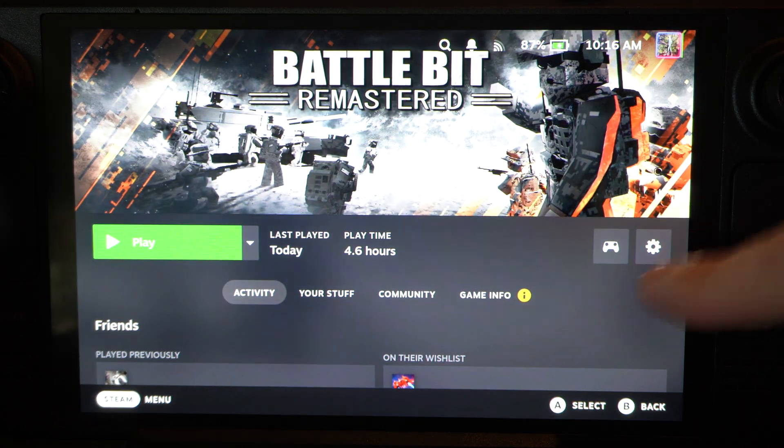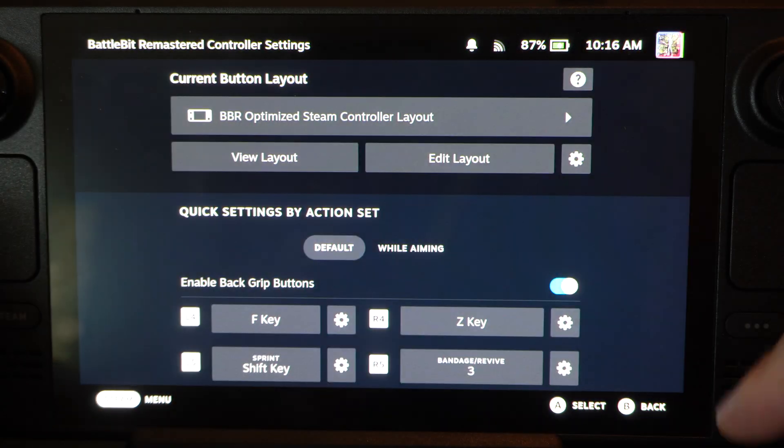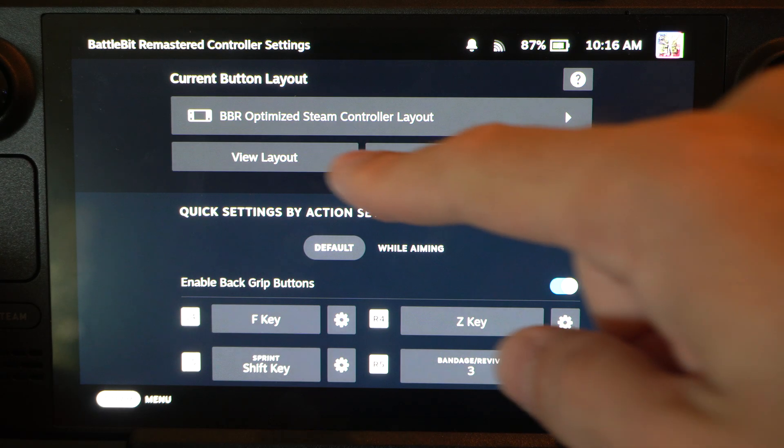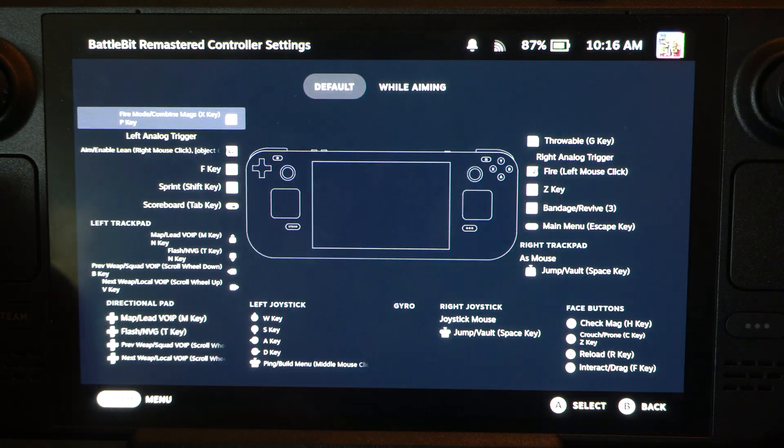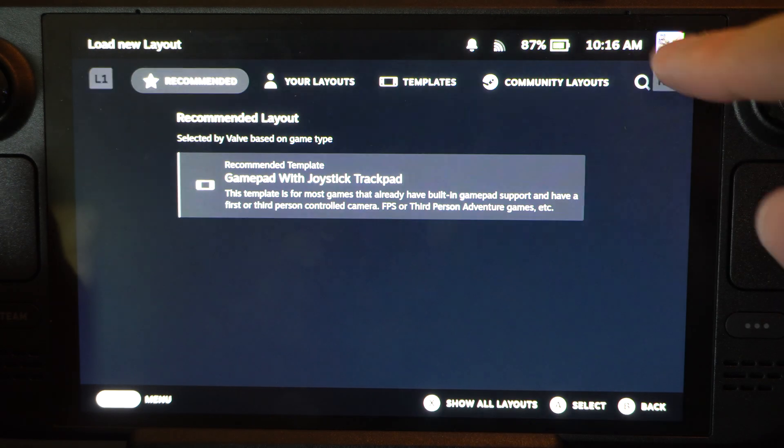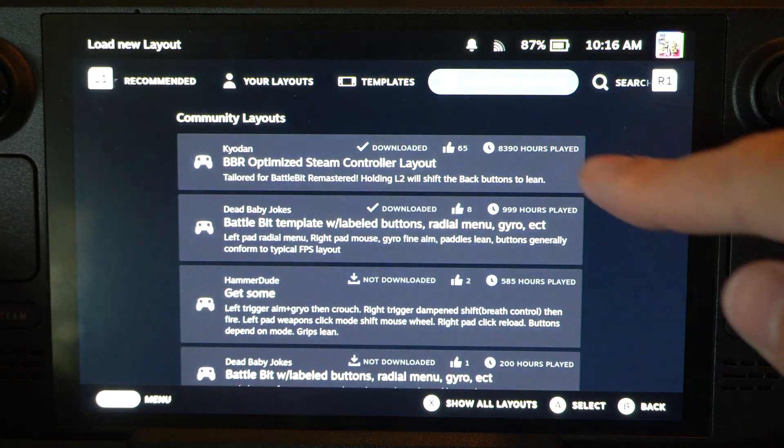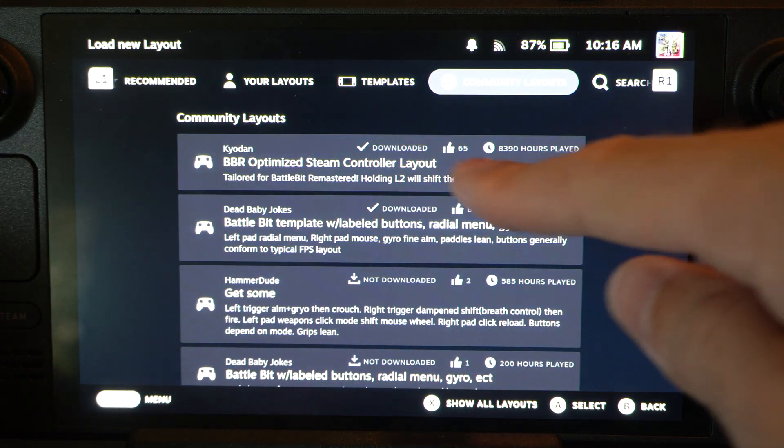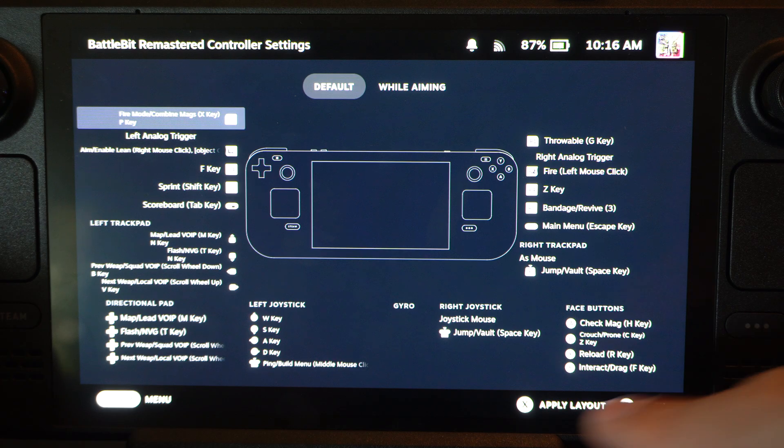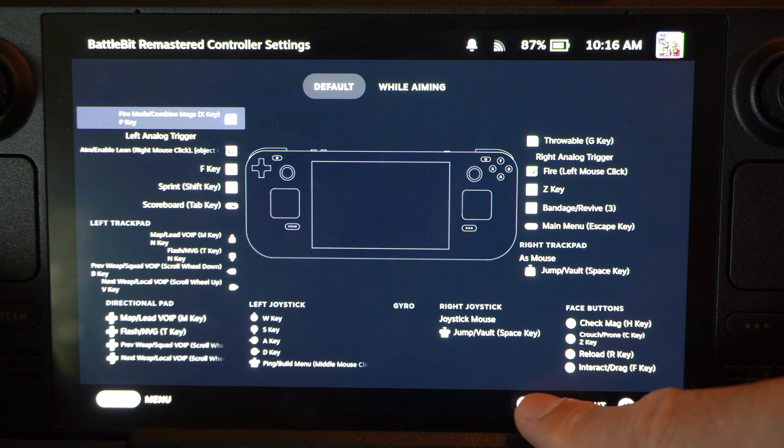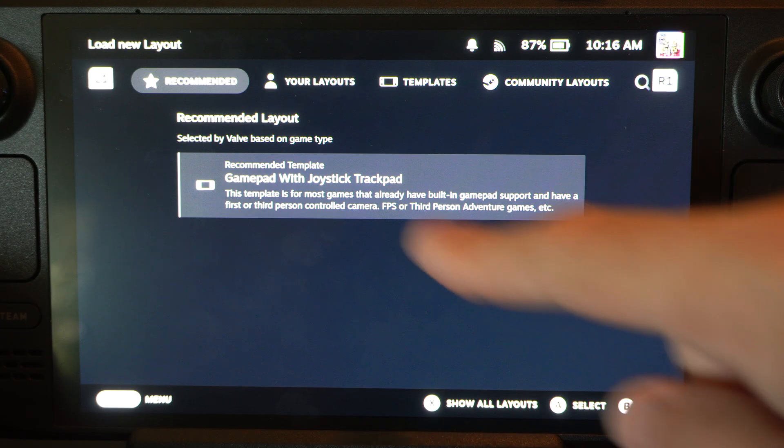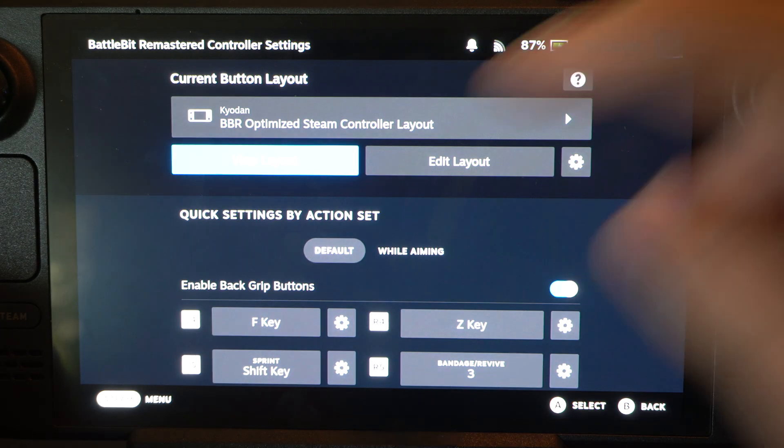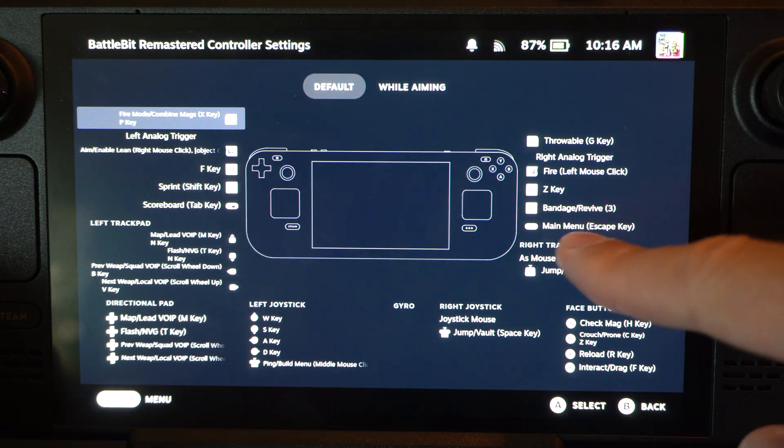And then before you start the game you can just go to controller over here and then go to view layout. And you can view it right here. Otherwise you can select it, go to the community layouts. This is probably the best one. So if you just select this and then go to apply layout, you can apply it to your game. And you can see what kind of button layouts that you're working with if you go to view layout.